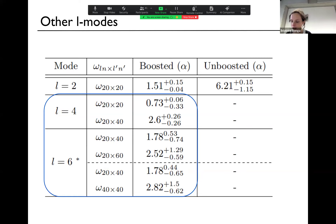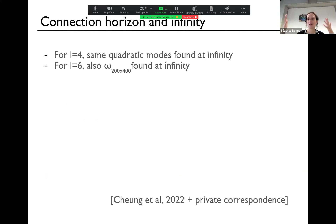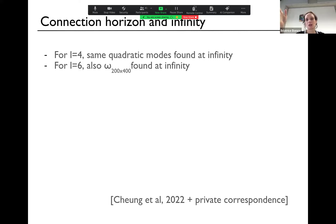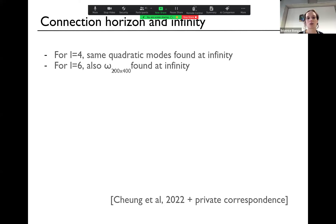You may ask how this relates to things at infinity. As I said, it's hard to compare both at the same time with current simulations — they're either good at infinity or near the horizon. But interestingly, there is one set of simulations where people also looked at head-on collision of black holes near infinity — not exactly the same simulation but a similar setup. They also looked at the L equals 4 mode and found the same quadratic modes. Similarly for L equals 6, they also found these extra quadratic modes that we found near the horizon. So it seems very plausible that the same modes excited at infinity are also excited at the horizon.